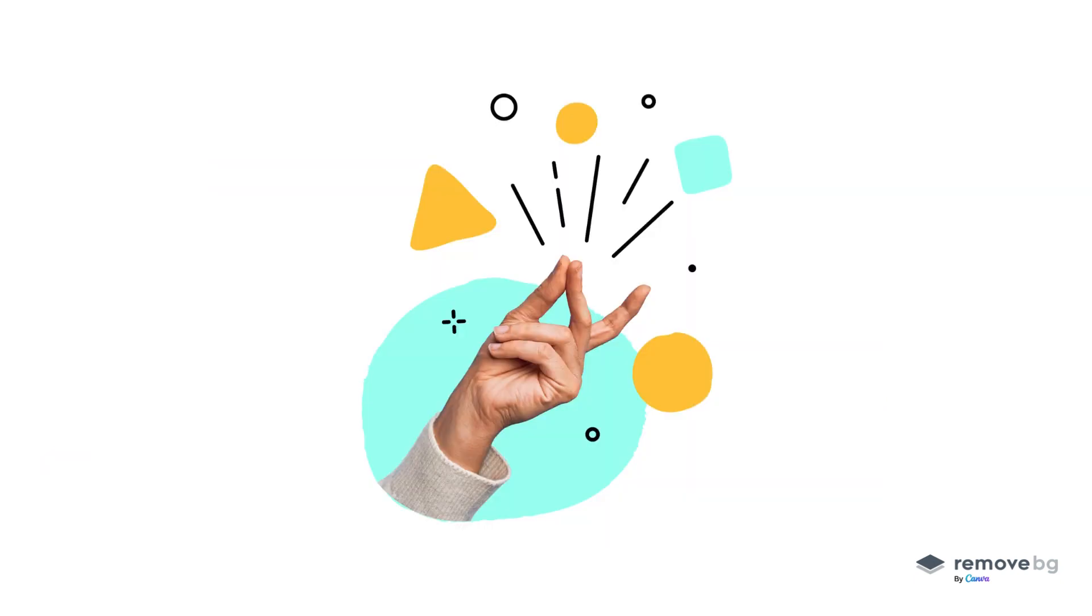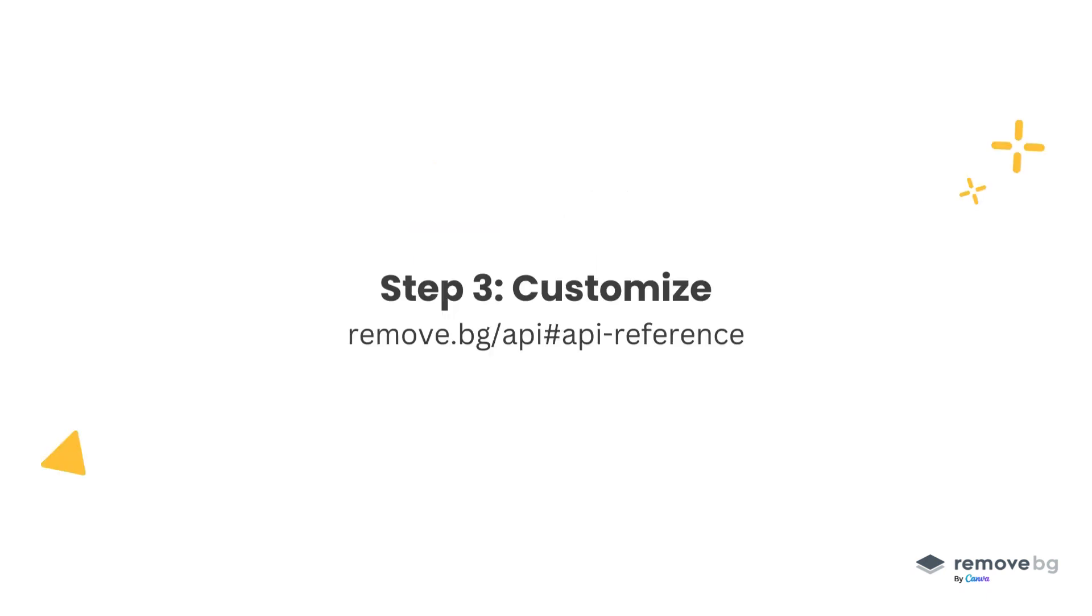Just like that, you can remove the background from any image automatically. Now let's customize our API call a bit. We can find more information about possible API parameters at the following URL.